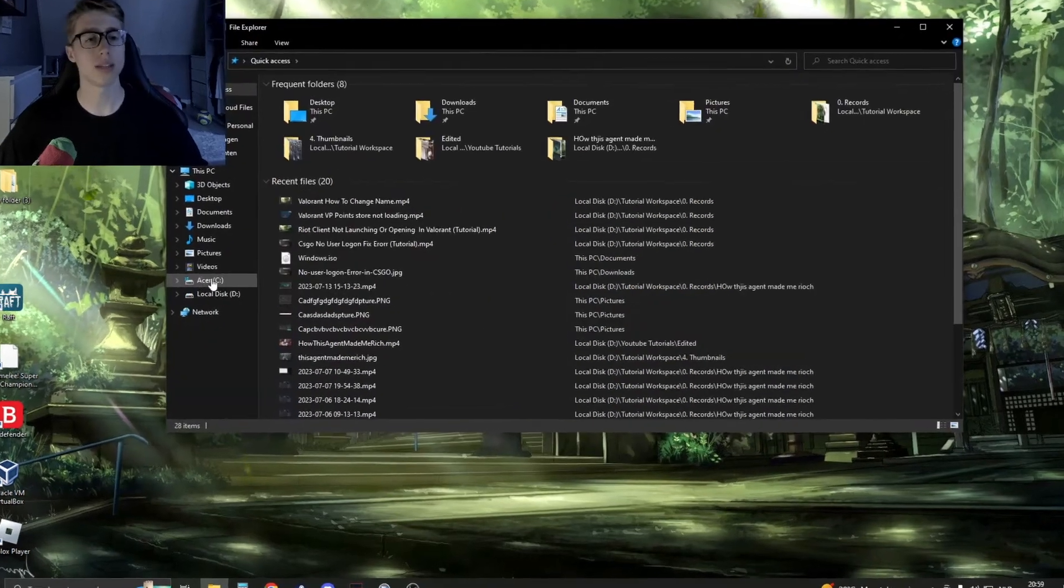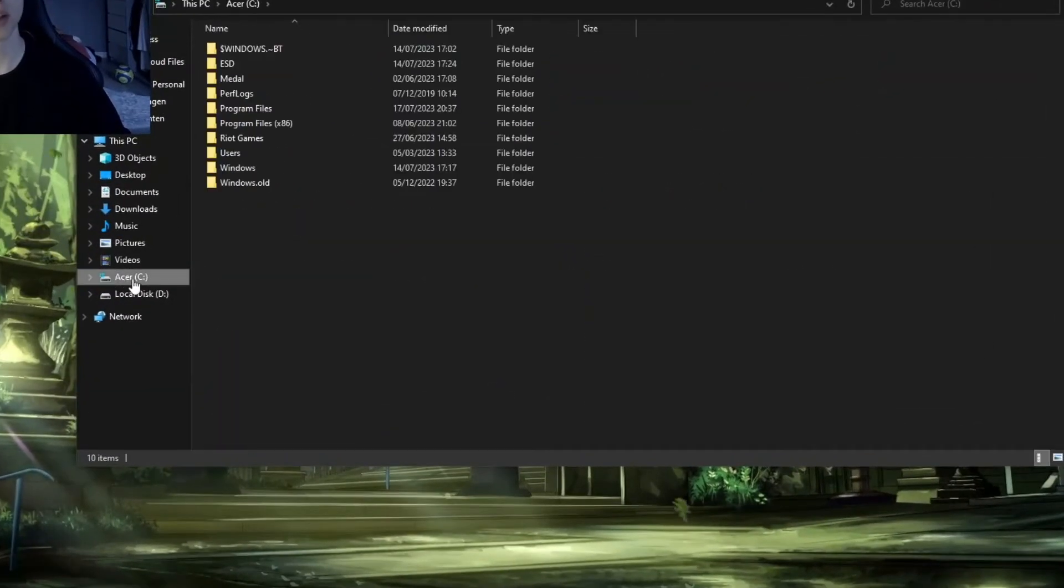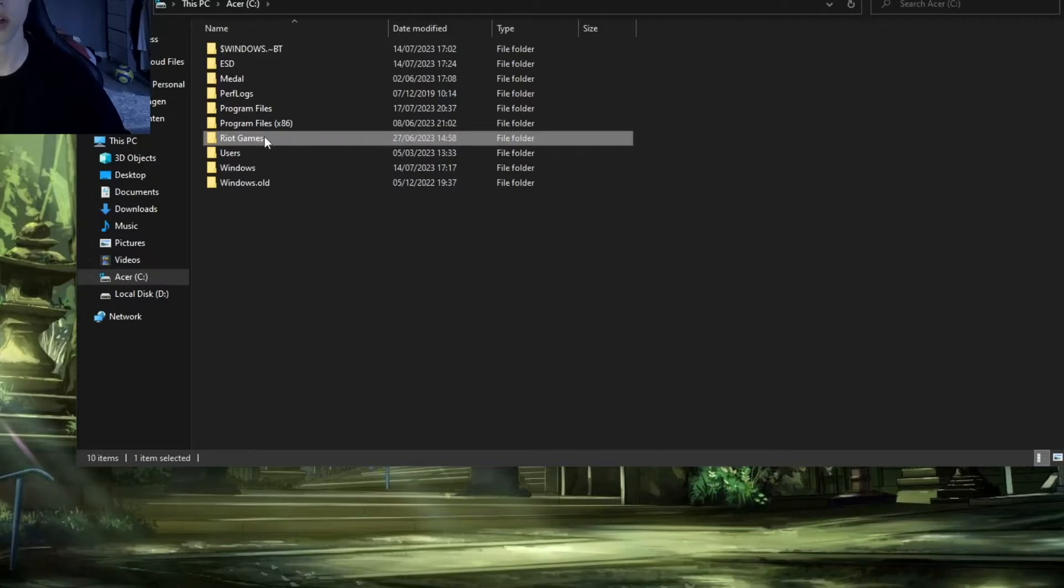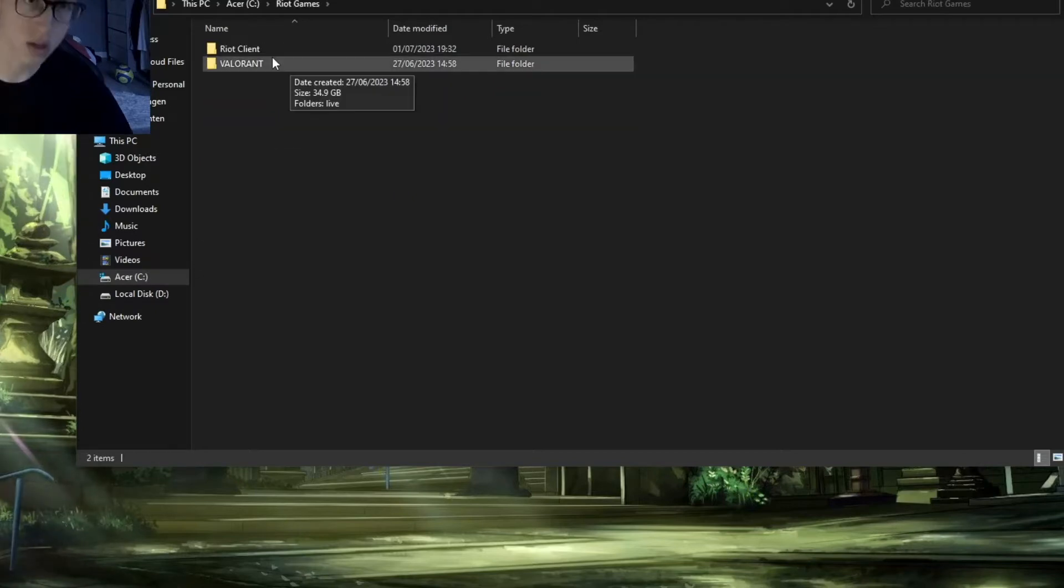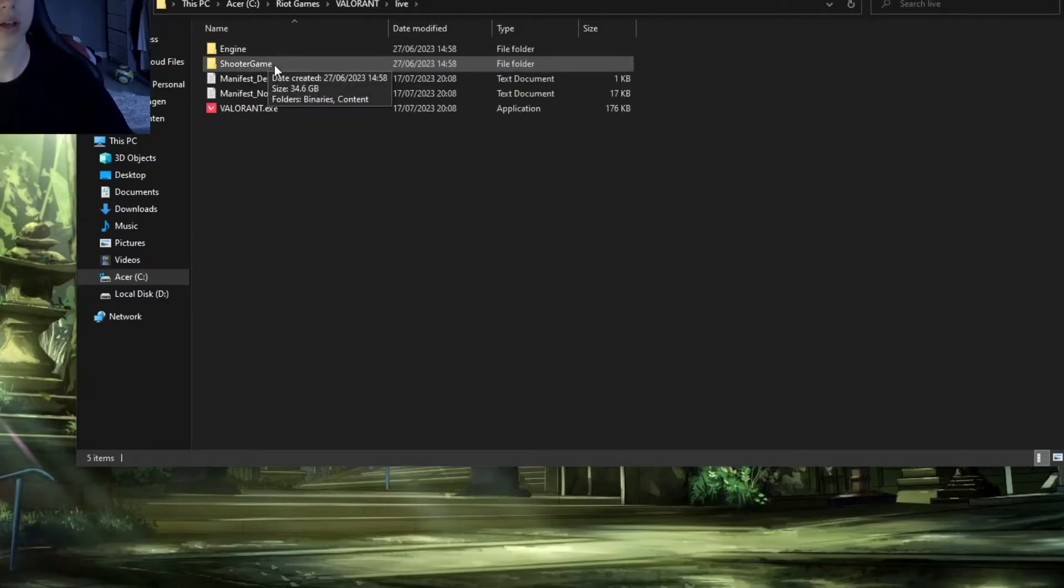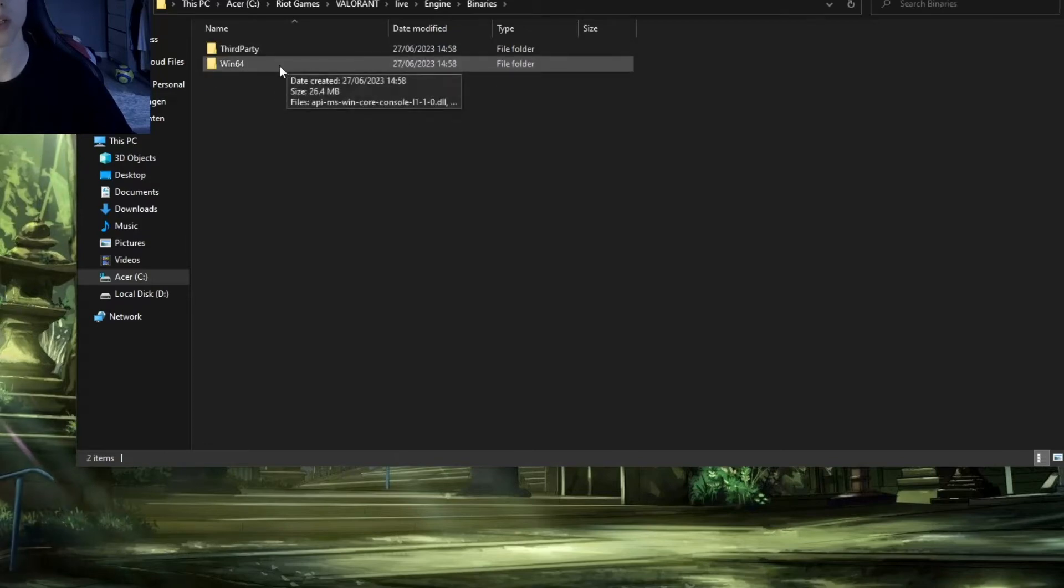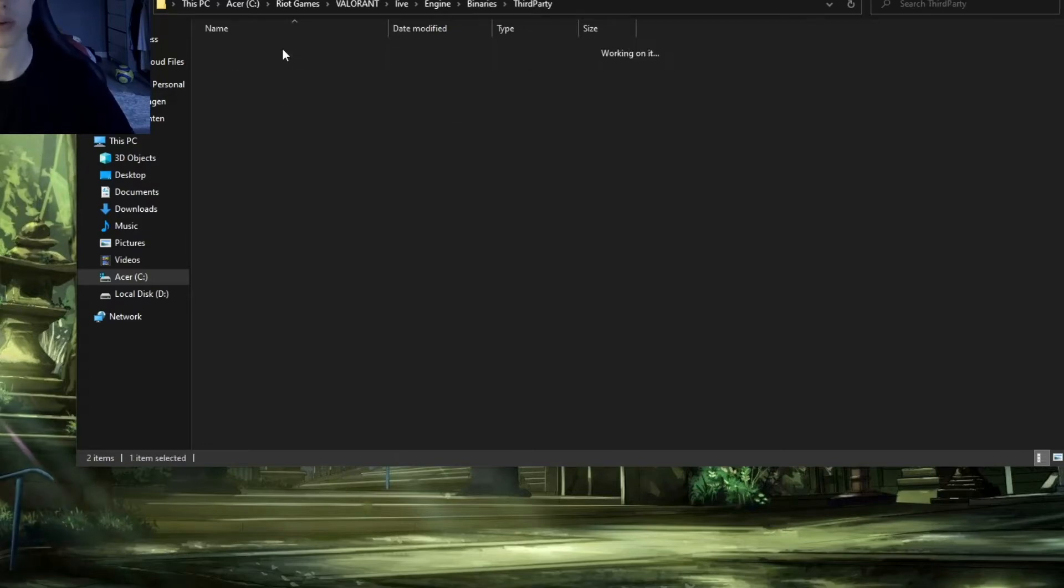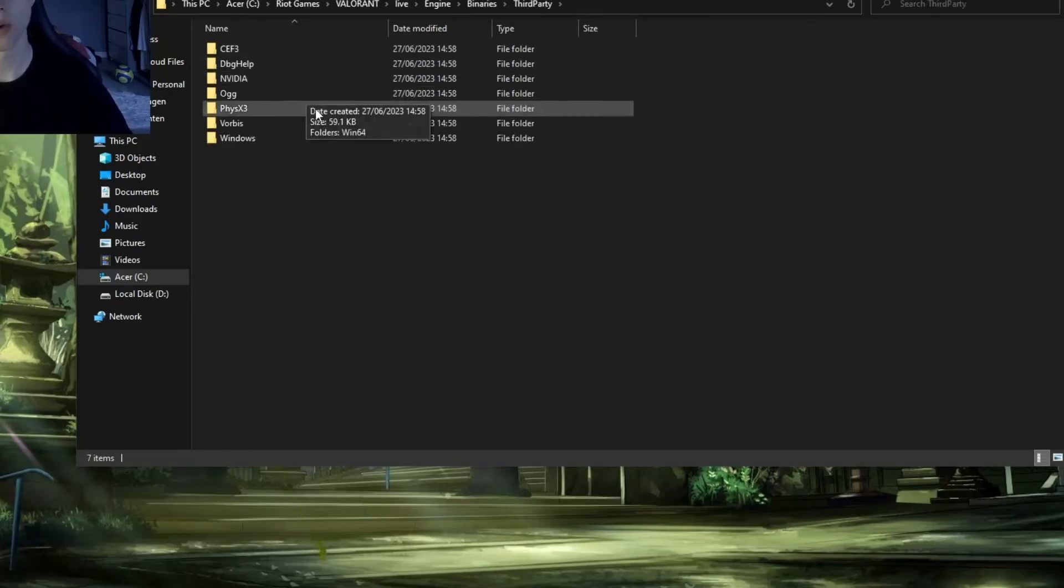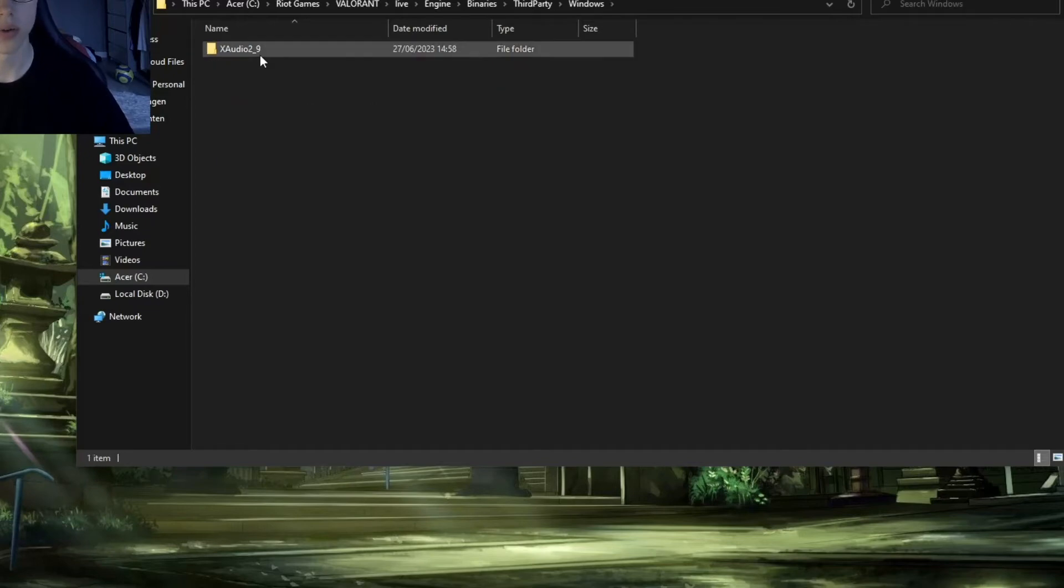In most cases, this is in the C drive. Go to the C drive and you should see Riot Games. Open this, then go to Valorant, then live, then engine, then binaries, then third party, then Windows. Here we have the xaudio folder.